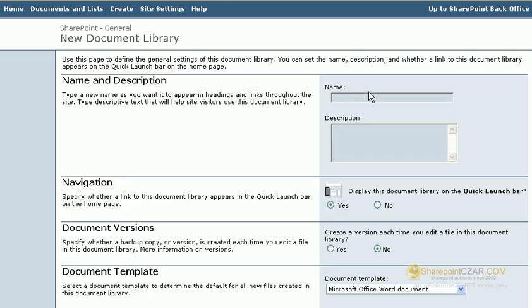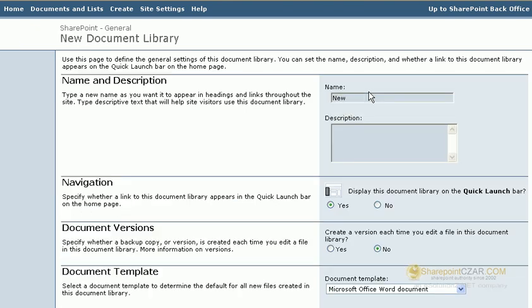We need to give it a name. You can also add a description here.